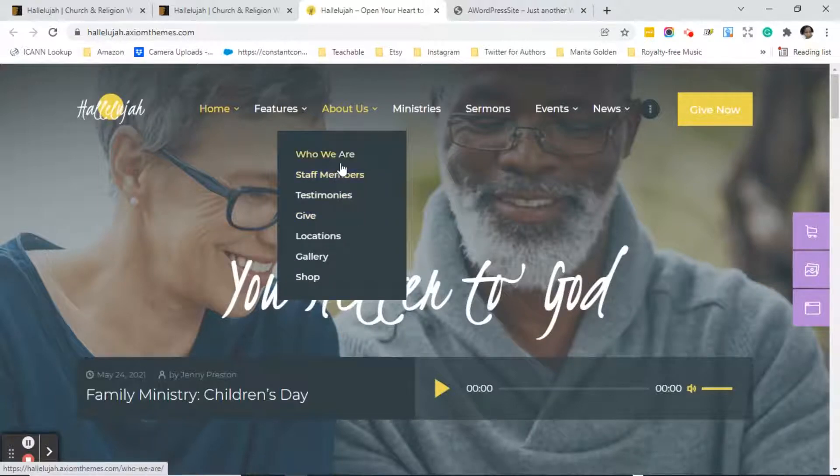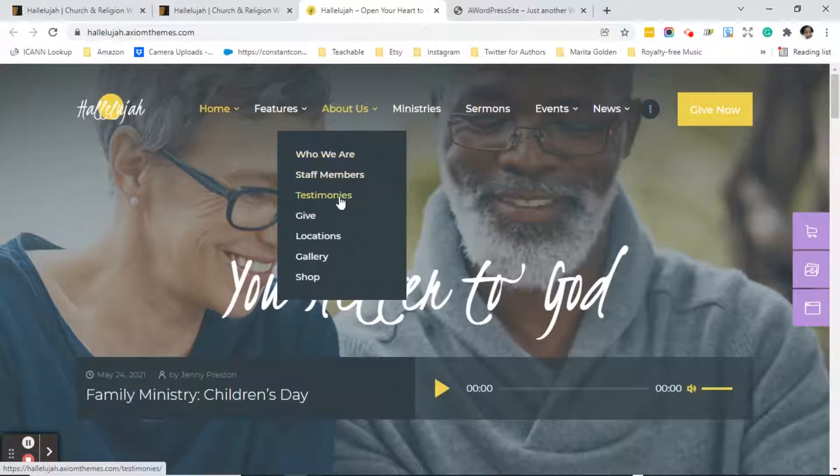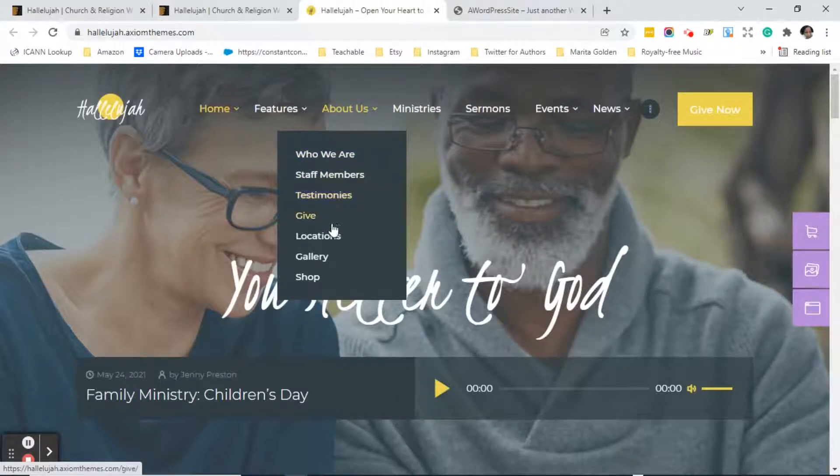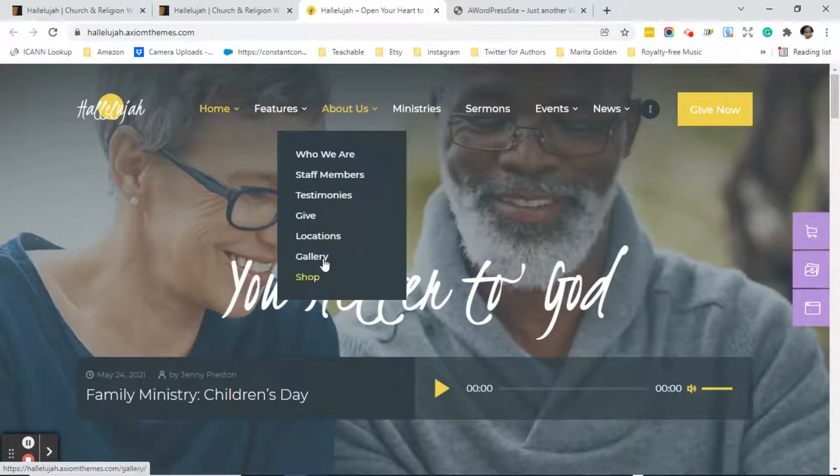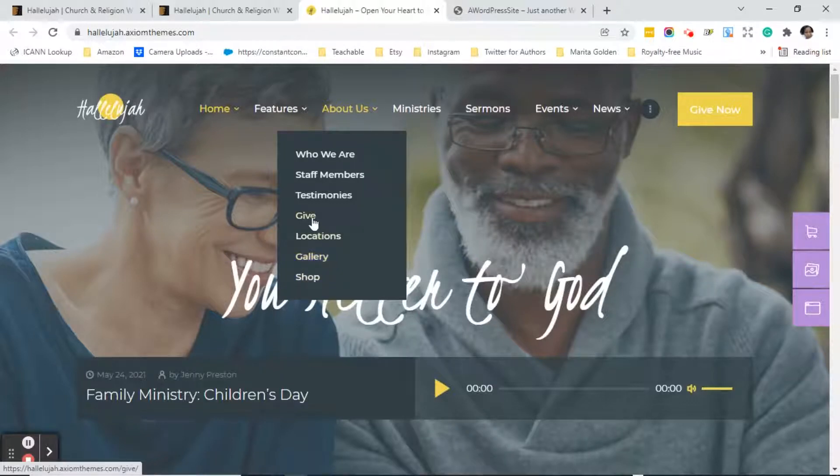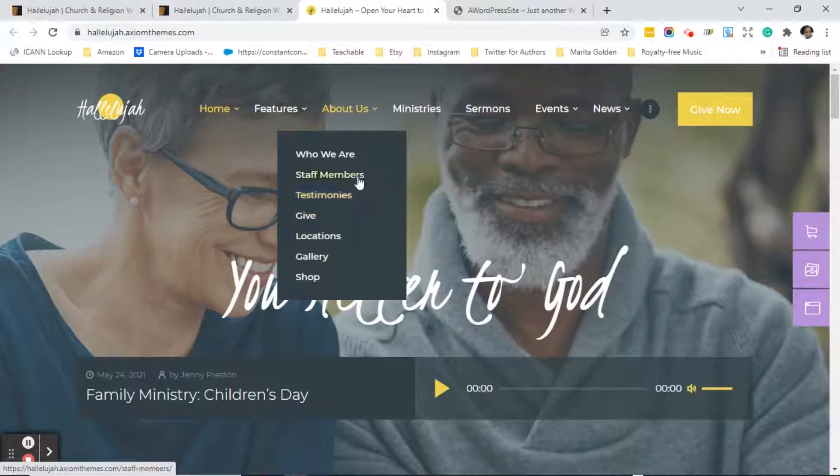So we're going to be using the who we are page for her. We'll use the testimonial pages because she's written a book. The locations page we will not use so that will get deleted. She doesn't have a shop so that will get deleted. We may have a gallery for her, she hasn't decided yet. And of course the give page will go away as I mentioned before. And the staff members page we're actually going to use for something else.